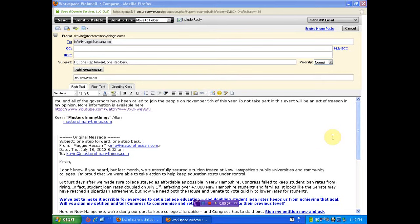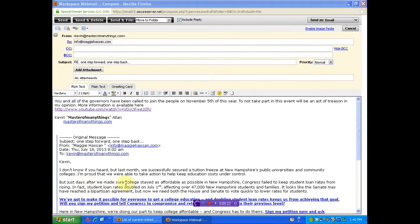We're over here in my email because I want to show you this email that I just got from my governor, Maggie Hassan, where she's talking about they successfully secured a tuition freeze at New Hampshire Public Universities and Community College. But in the days after they made sure the college stayed as affordable as possible, Congress failed to keep student loan rates from rising.